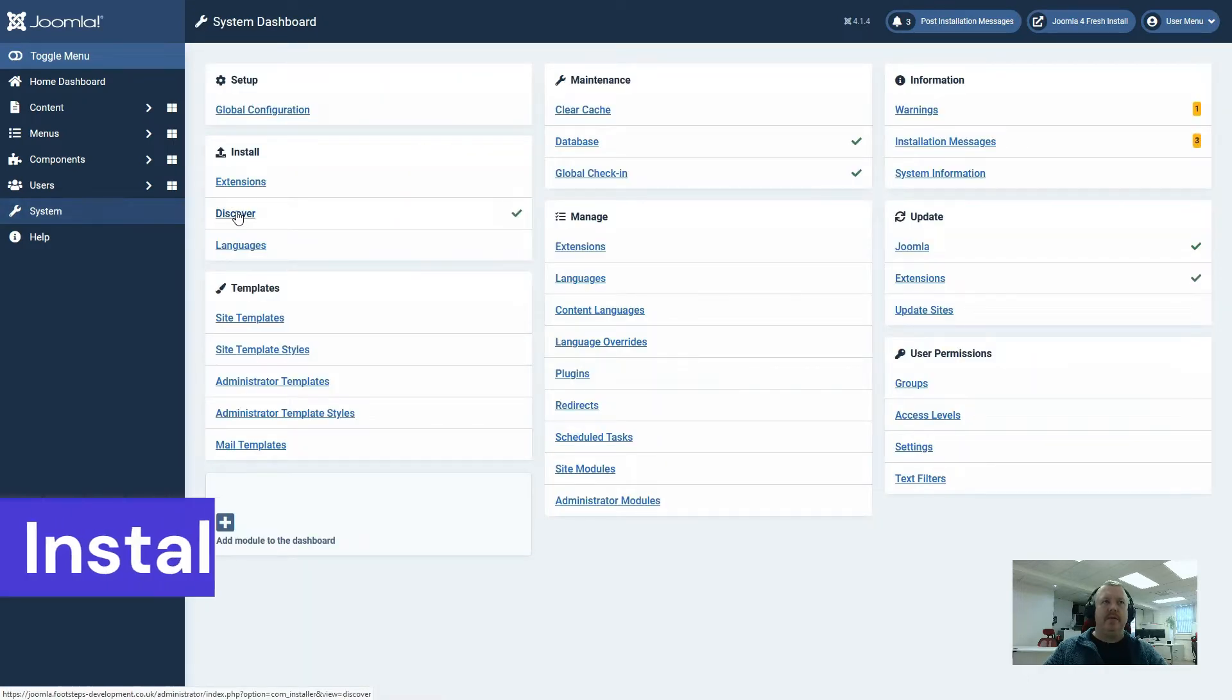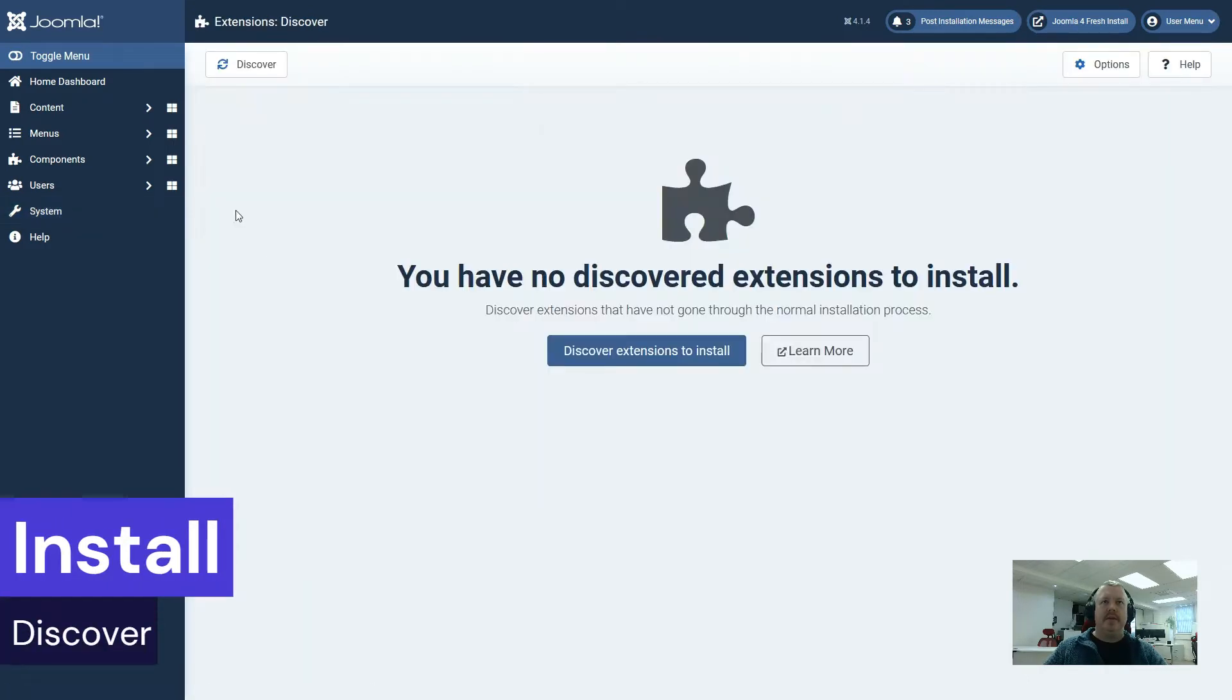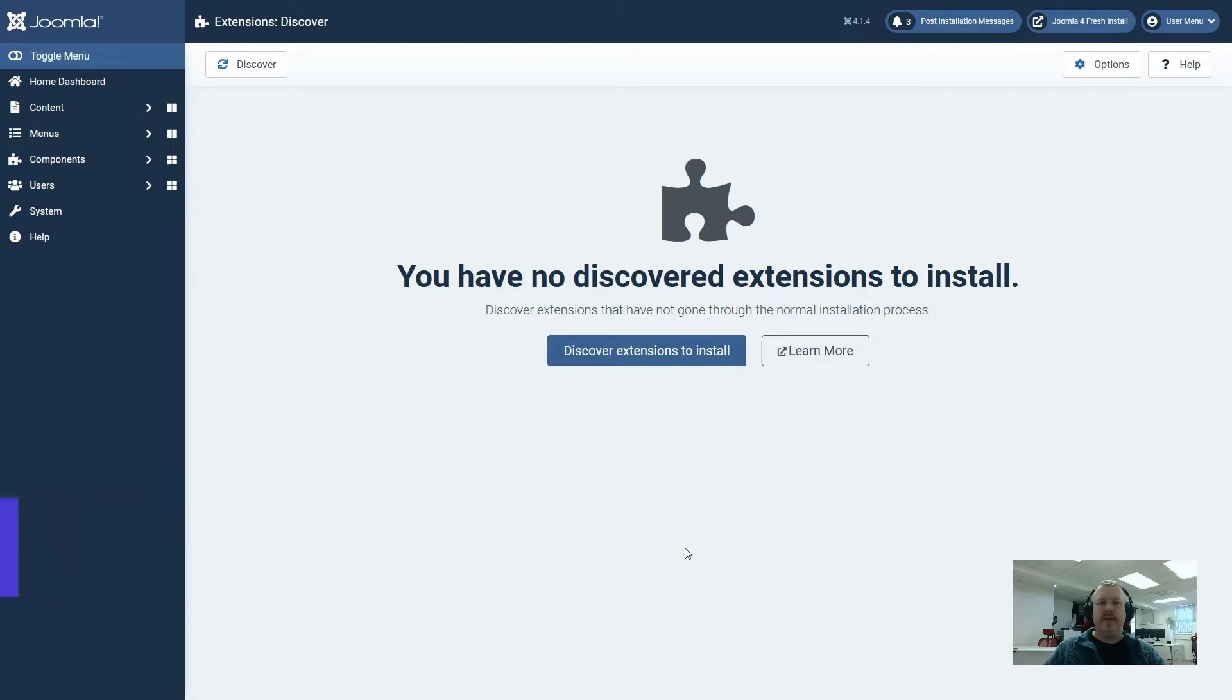The next one is install discover. This one is particularly useful to developers who upload files directly to the website and then ask Joomla to discover these files to install the extensions.